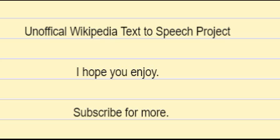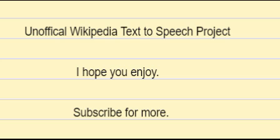9. Martin W, Stoebe B, Goremykin V, Hansmann S, Hasegawa M, Kowallik KV, May 1998. Gene transfer to the nucleus and the evolution of chloroplasts. Nature. 393, 6681:162-165. Bibcode: 1998Natur.393..162M. DOI: 10.1038/30234. PMID 9603520. Category: Plant Cells.